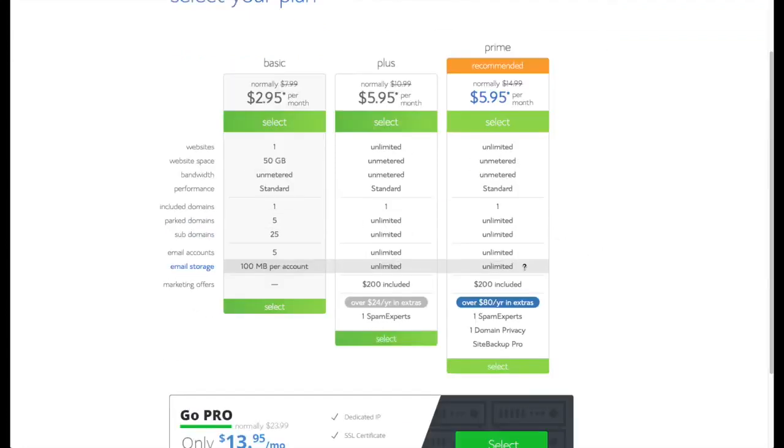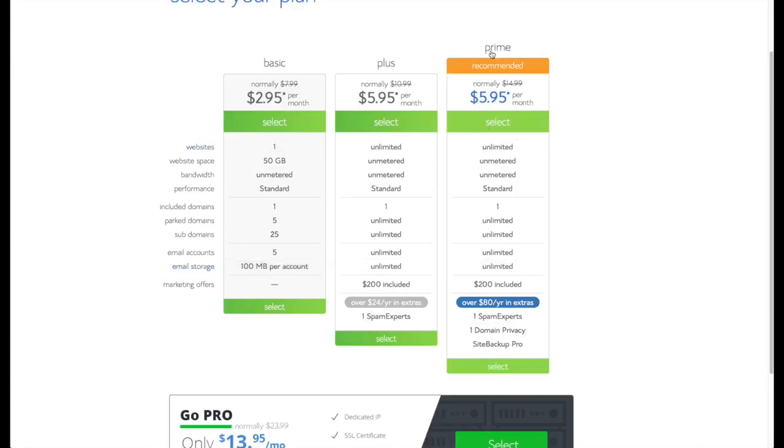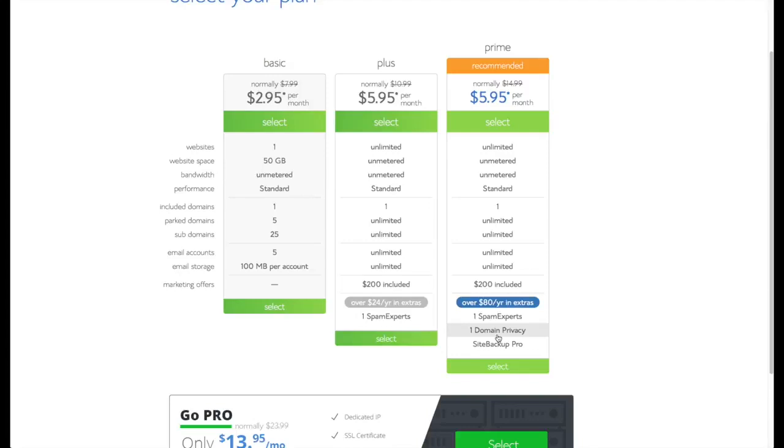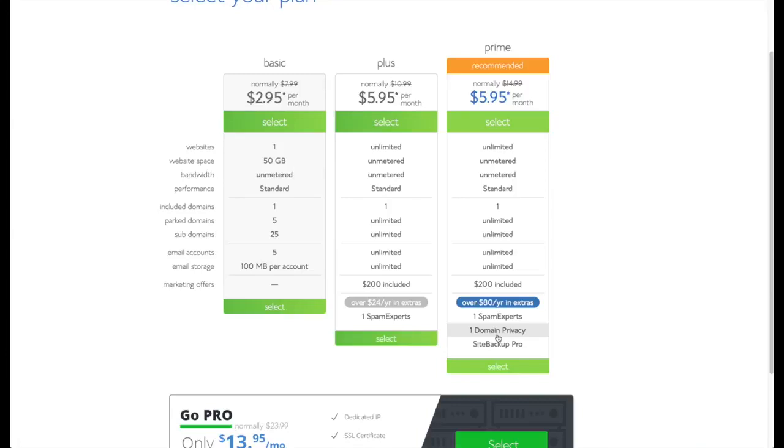So I'm actually going to recommend if you're getting a domain name that you choose the prime here because it includes the domain privacy. And the domain privacy basically means that when you sign up for your domain name they won't have your address, they'll have an address that Bluehost has. That'll just keep you from getting junk mail, spam emails, and phone calls from people who are really excited that you started a new business or a new website. It'll keep you from getting all that stuff and it's really kind of a big time saver.